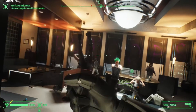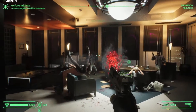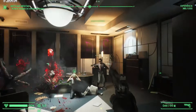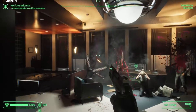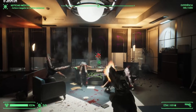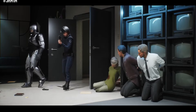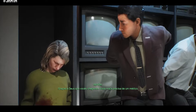Welcome, gamers, to our guide on fixing those pesky low-level fatal errors in Robocop: Rogue City. We know how frustrating they can be, but fear not, we're here to help. Let's dive into the troubleshooting process and get you back to protecting the streets of Delta City.